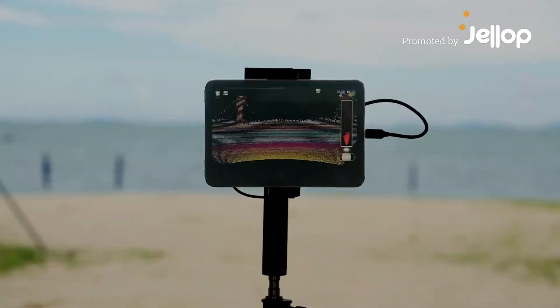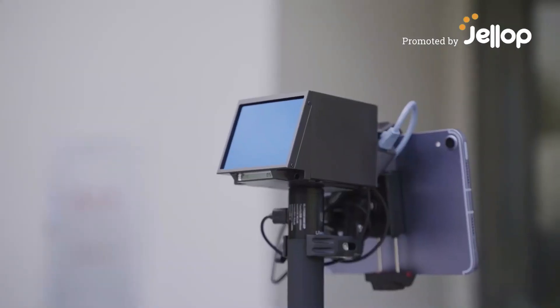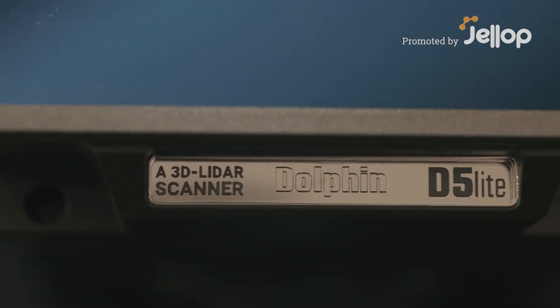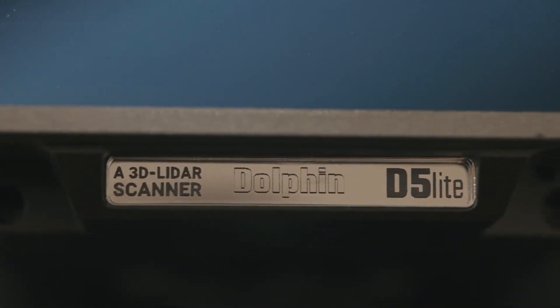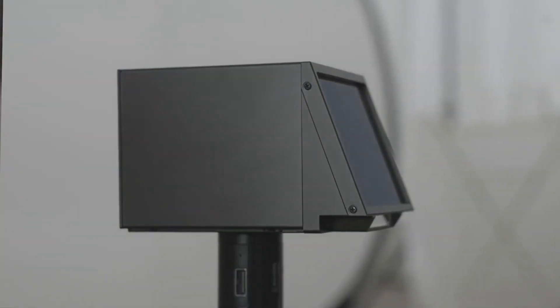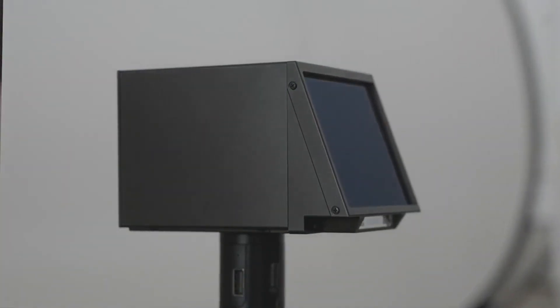Introducing the Dolphin D5 Lite, the world's first USB-powered long-range 3D LiDAR scanner.